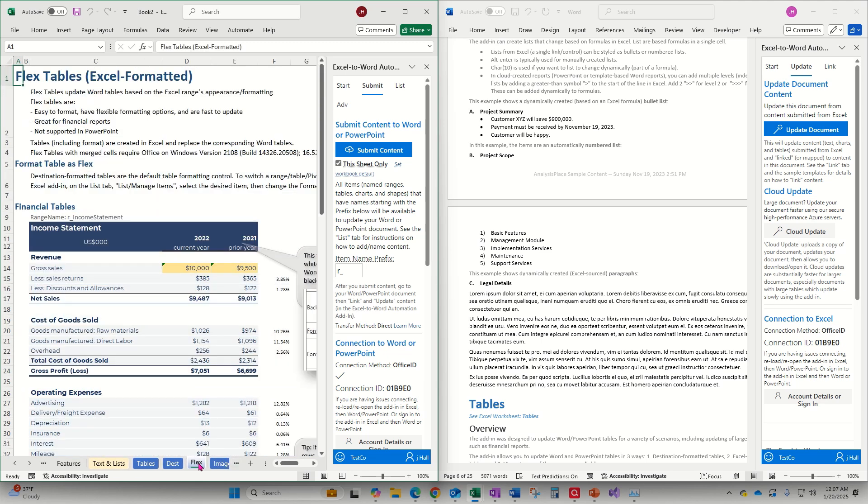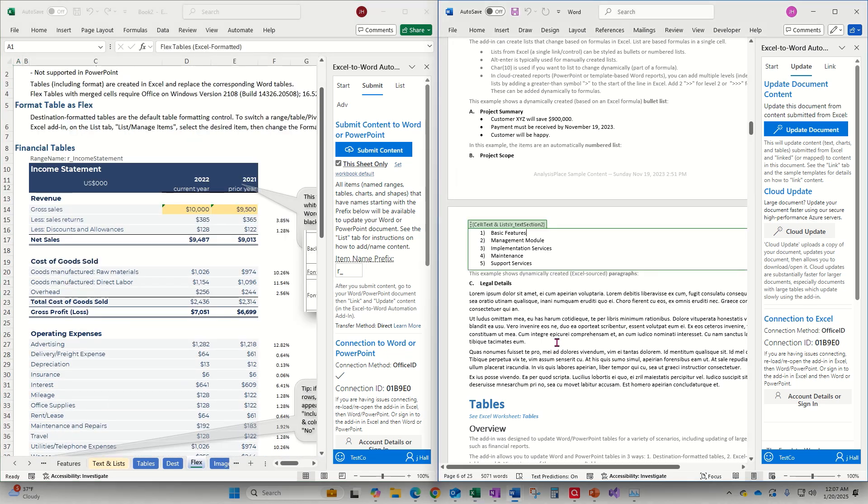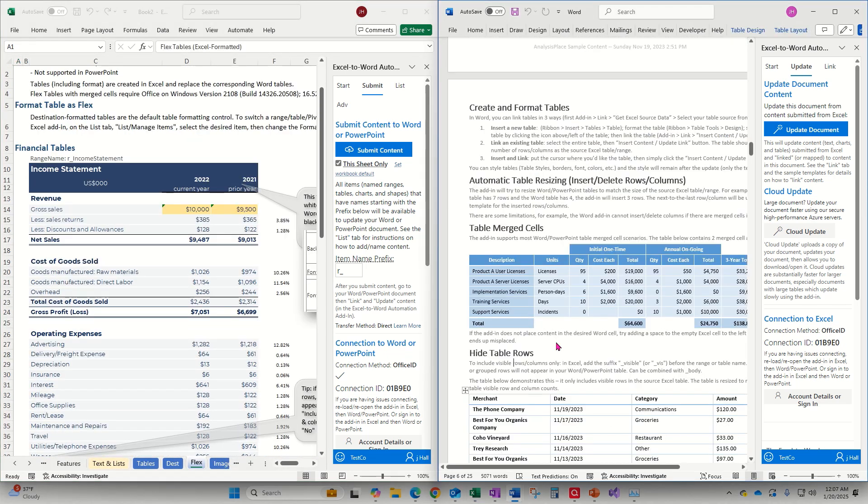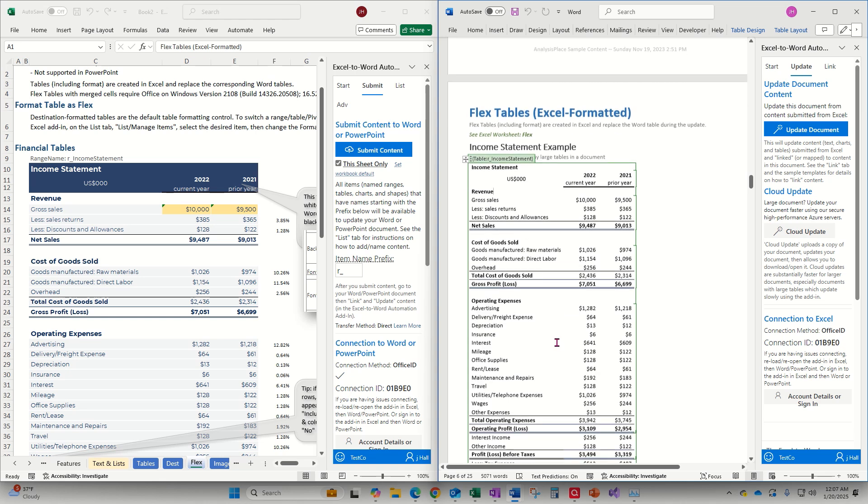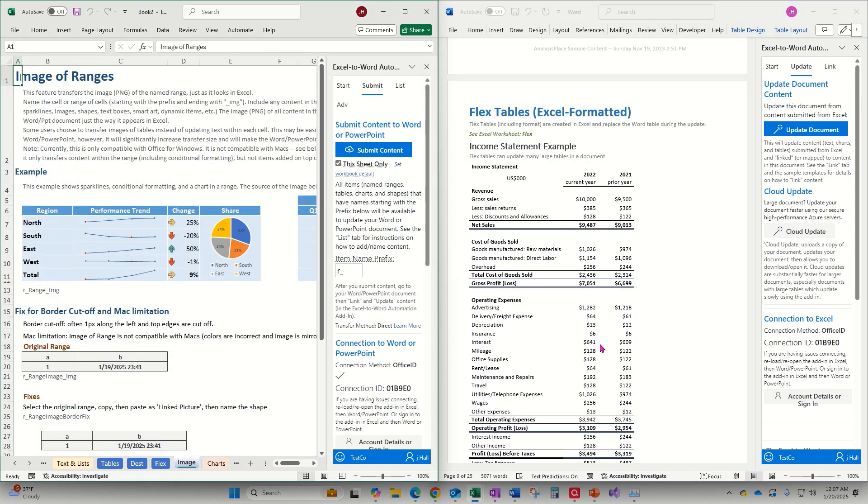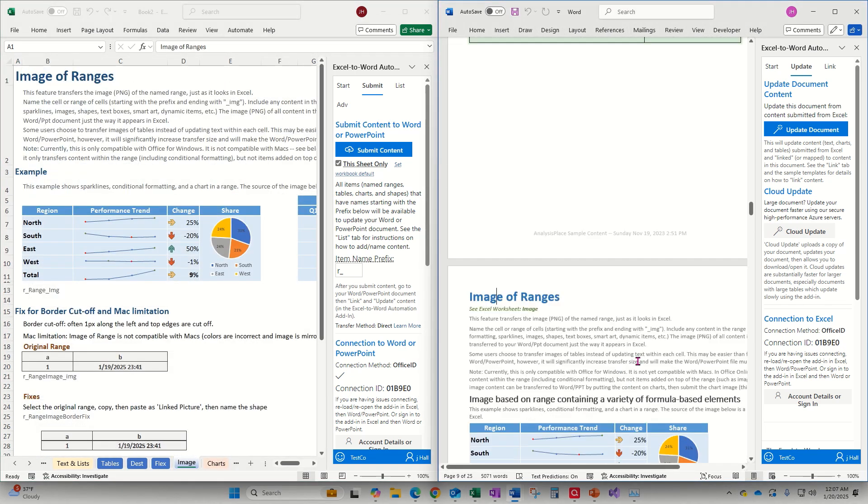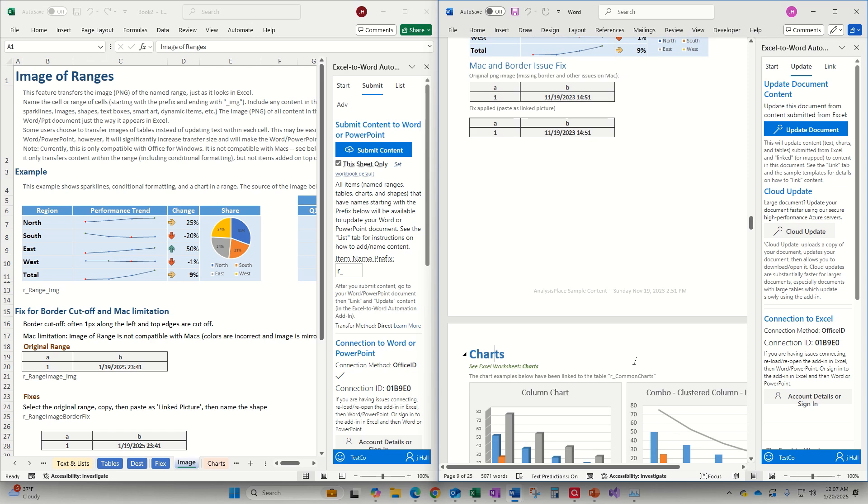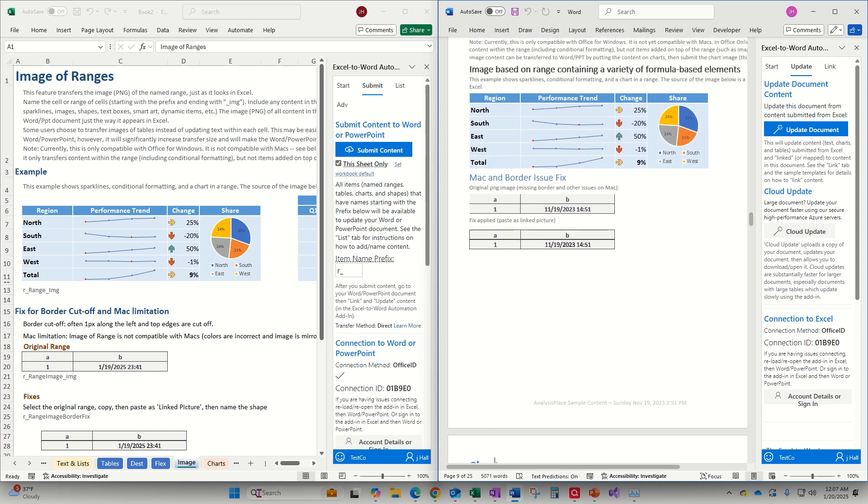You can link flex tables, which are Excel formatted and are great for financial reports. Images of ranges can be helpful in creating dashboards based on a variety of formula-based elements.